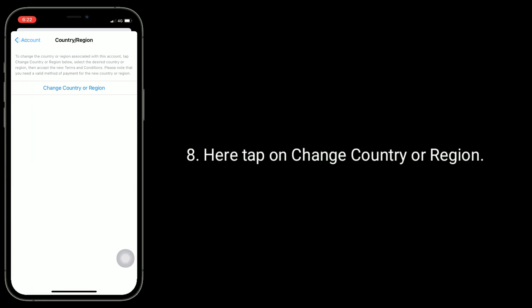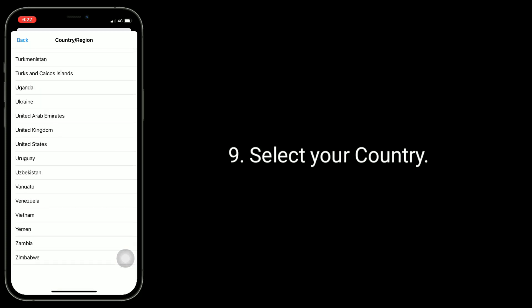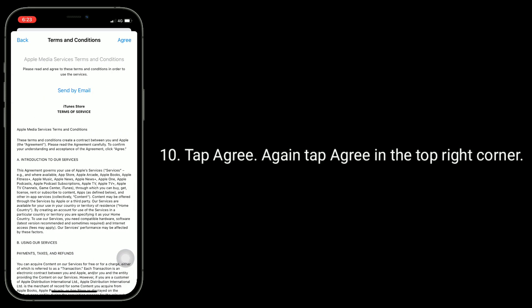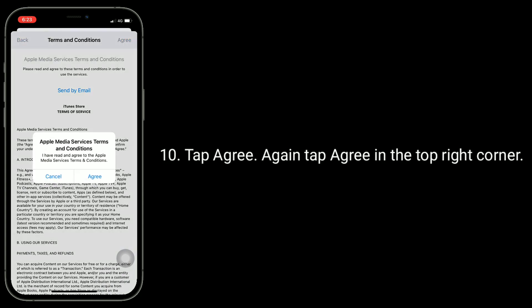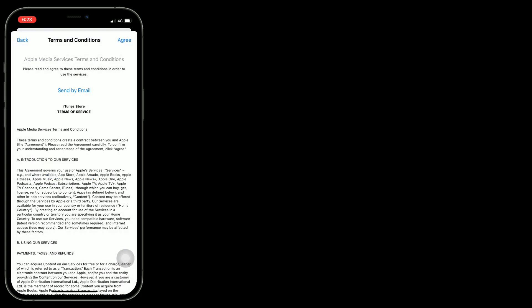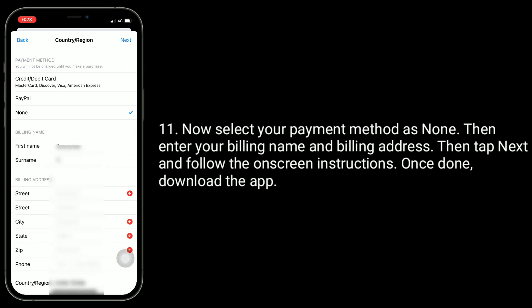Now tap on Country or Region, then tap Change Country or Region. Select your country, tap Agree, and tap Agree again in the top right corner. Now select your payment method as None, then enter your billing name and billing address, tap Next, and follow the on-screen instructions.